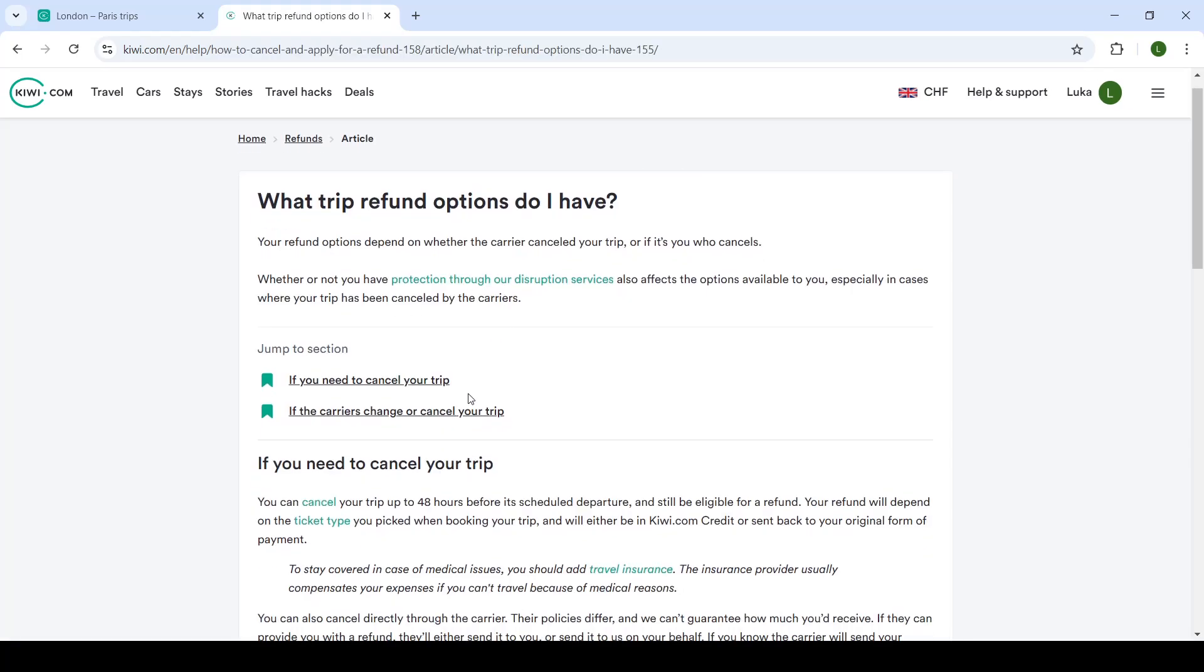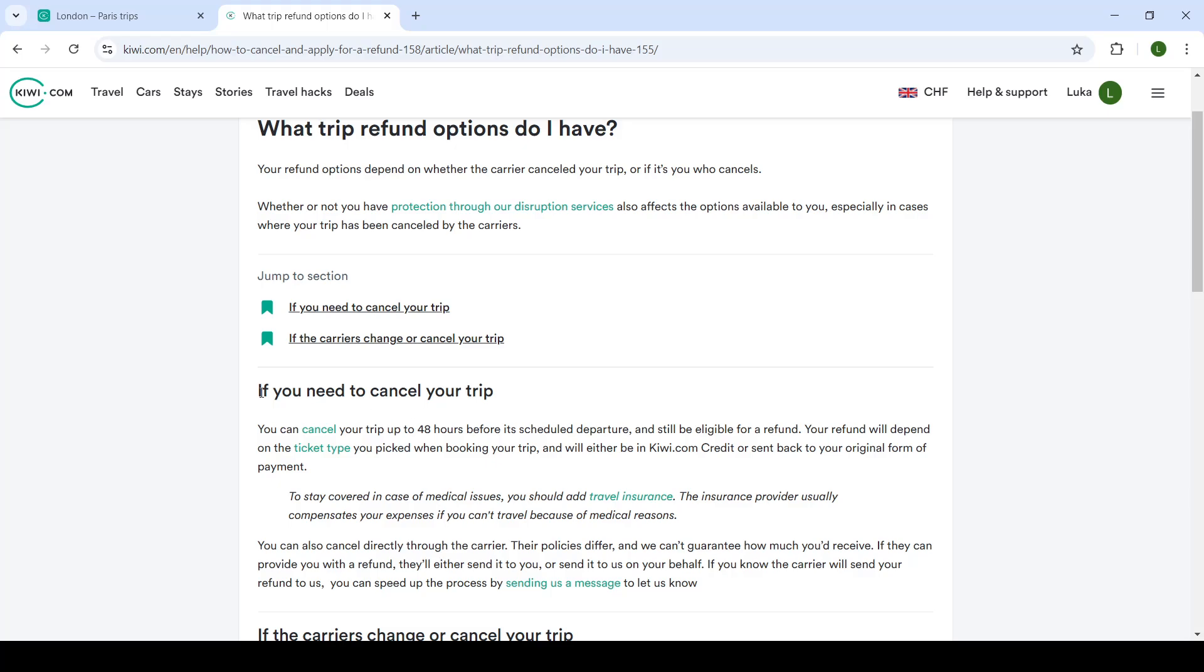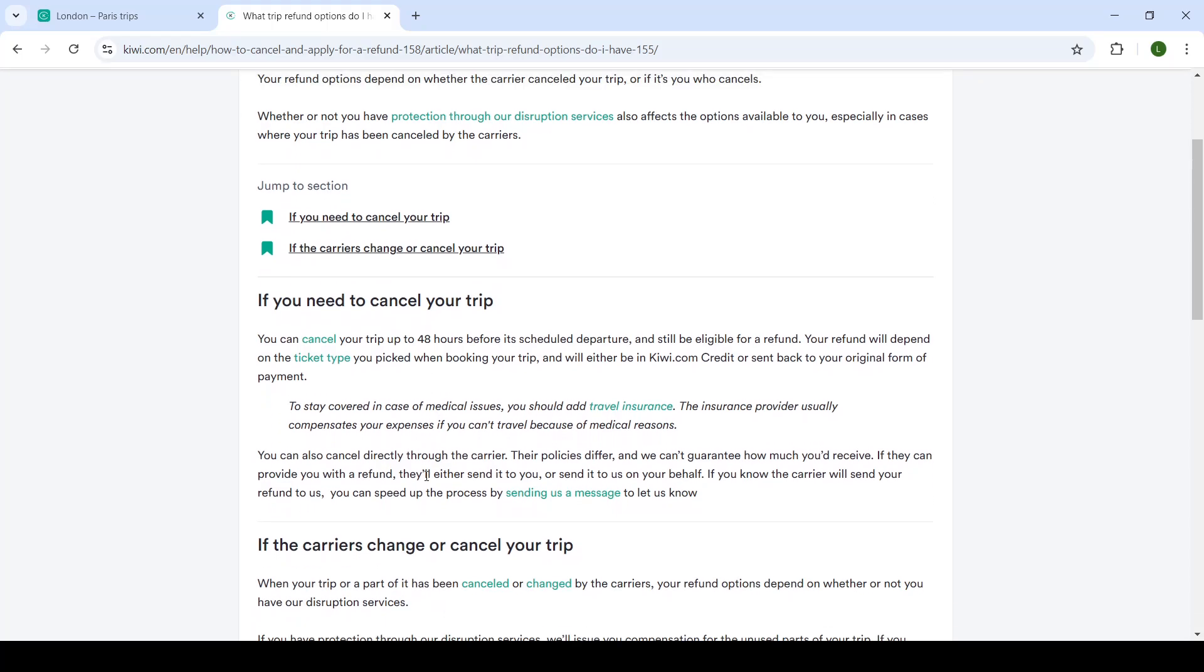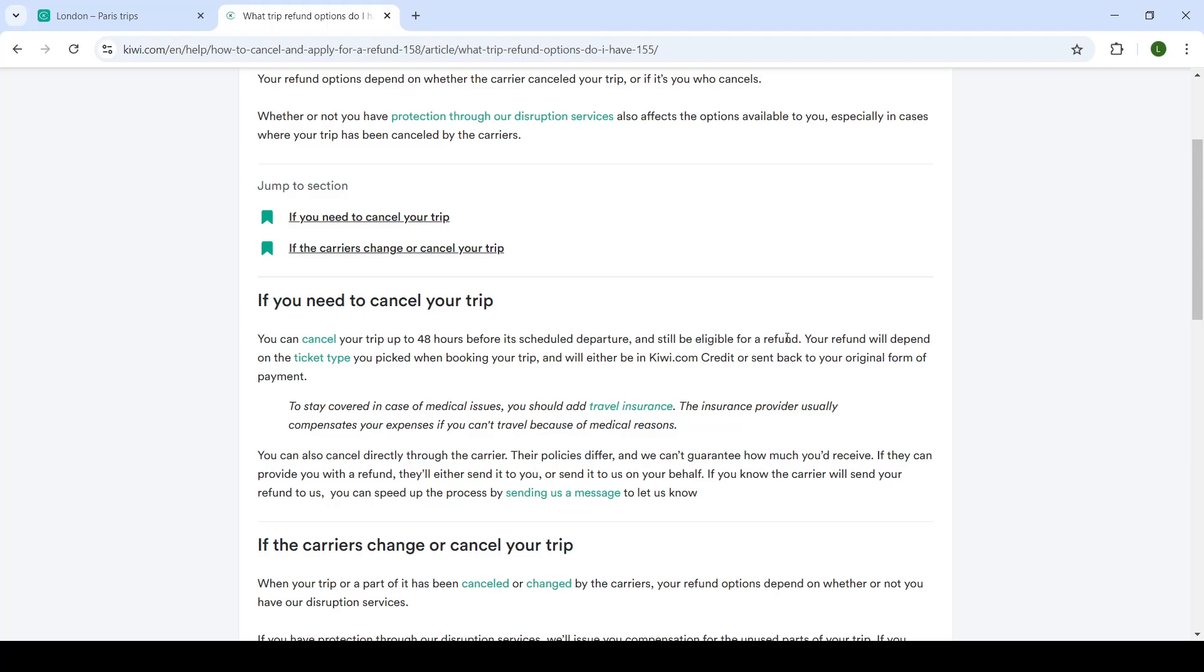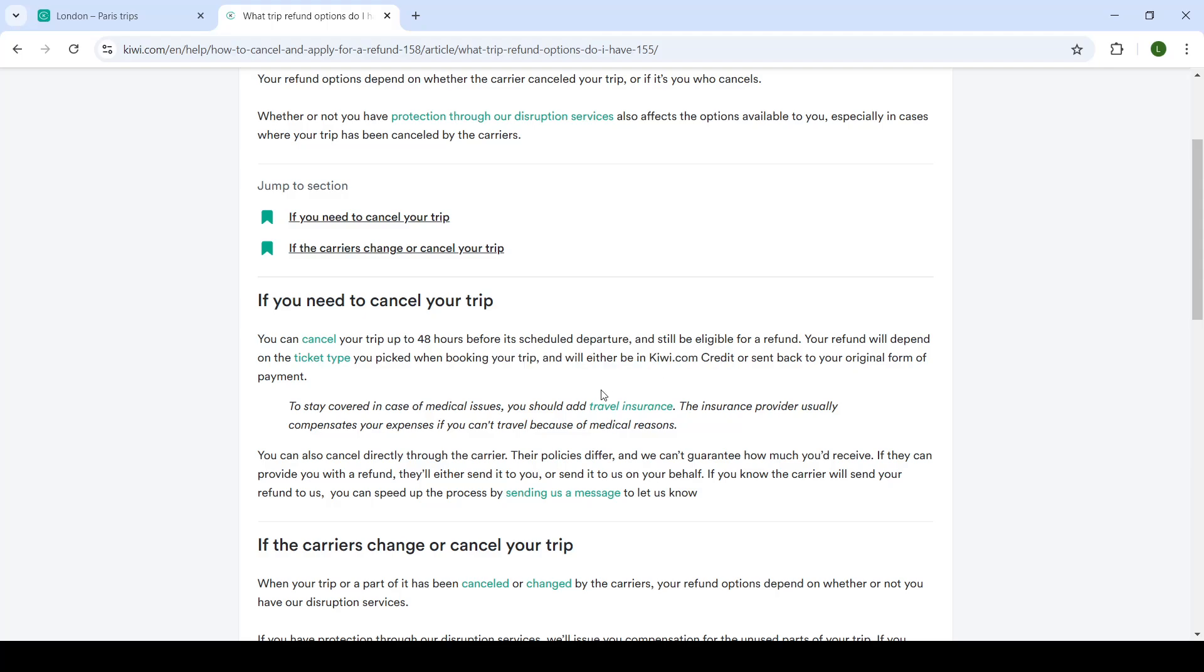Now here you will see the cancellation policy. If you need to cancel your trip, you can cancel your trip up to 48 hours before the scheduled departure and still be eligible for a refund. Your refund will depend on the ticket type you picked when booking your trip and will either be in KiwiCredit or sent back to your original payment.